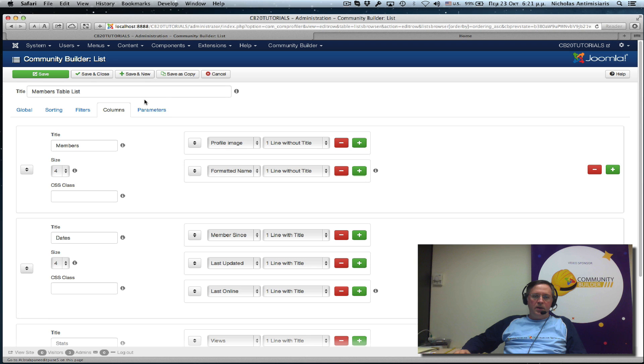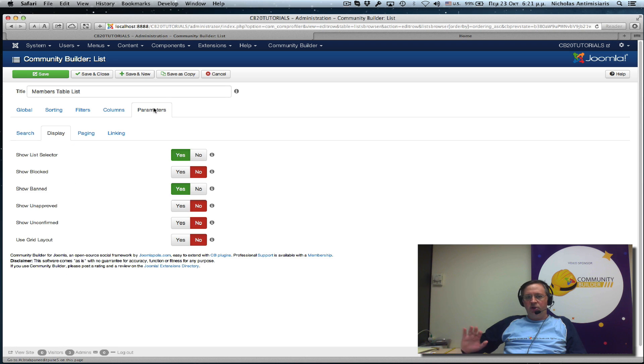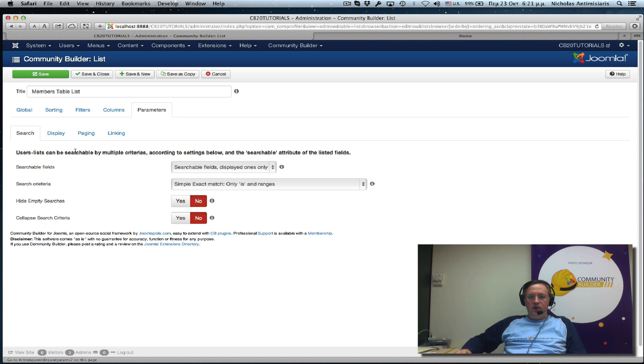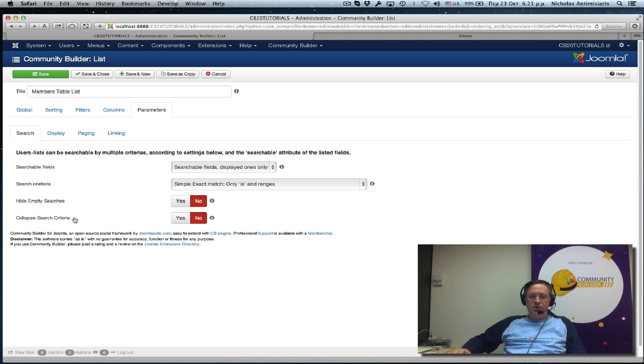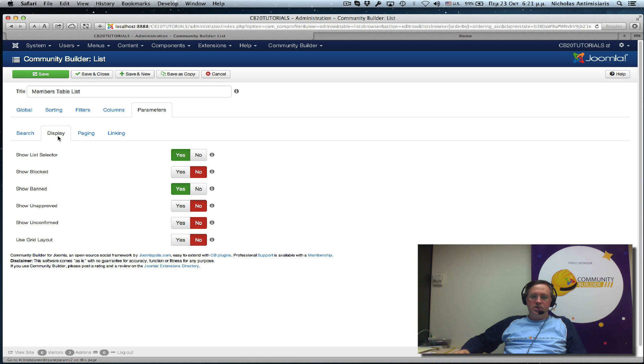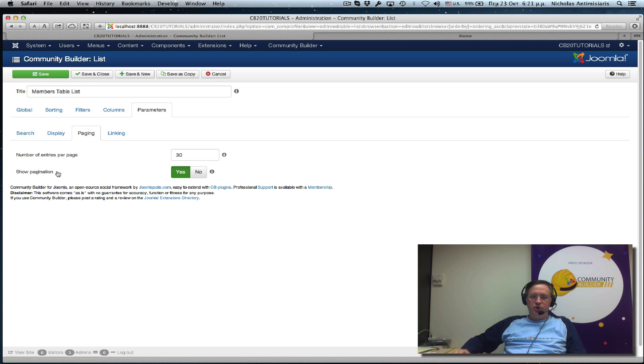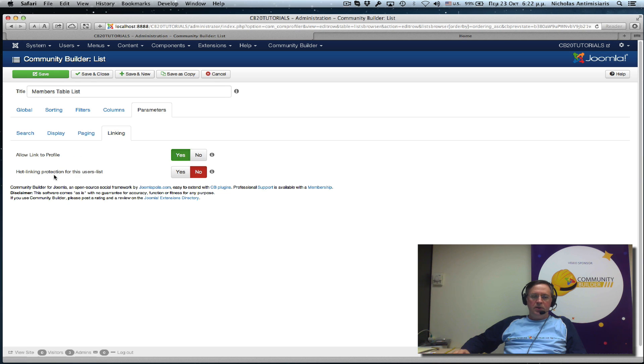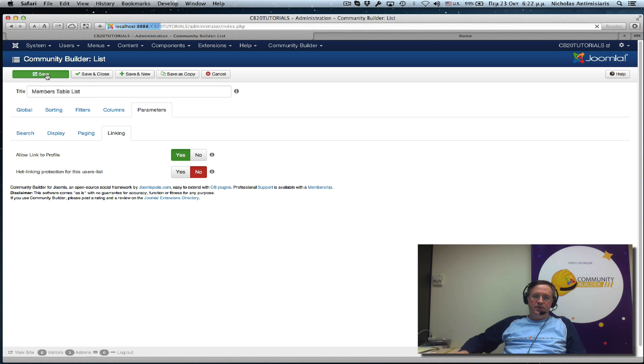Let's just show you what the parameters are. I'm not going to touch anything here. I'm just going to leave the default settings. There's some search parameters we'll be looking at. I'll just leave everything default. Display parameters. Again, just keep it the way it is. Paging. Default. Linking. Default. Let's do a save here.